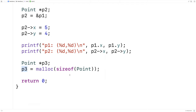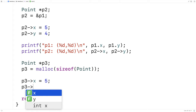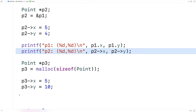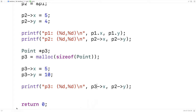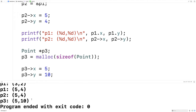Now I can access the member variables of p3 using the arrow notation as well. So I'll say p3->x = 5 and p3->y = 10. Then we can output p3 with similar printf code using p3->x and p3->y. If we save and run it, we expect p3 to be 5 and 10.